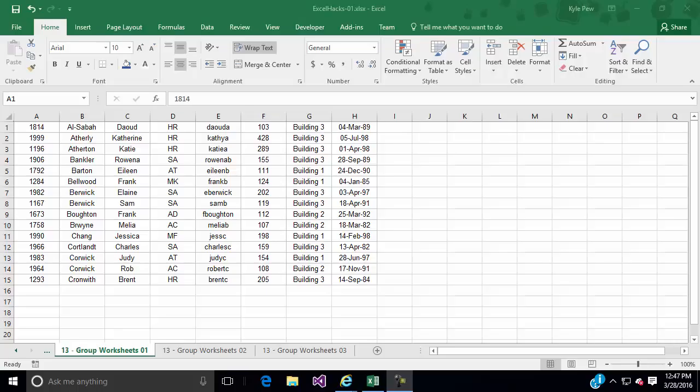Welcome to Excel Hack number 13. We're going to discuss grouping worksheets. Open in front of you I've got the example file that comes with these lectures and I'm currently on the worksheet called 13 Group Worksheets 01.